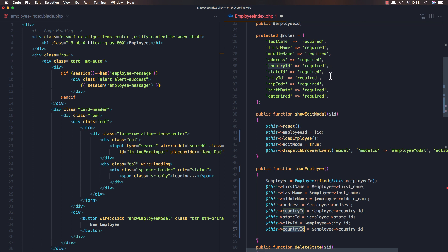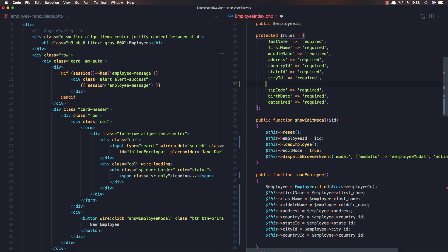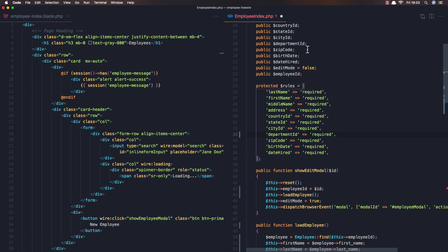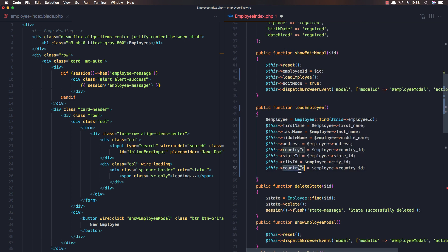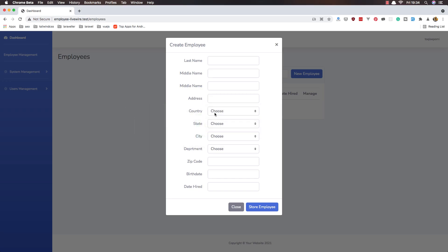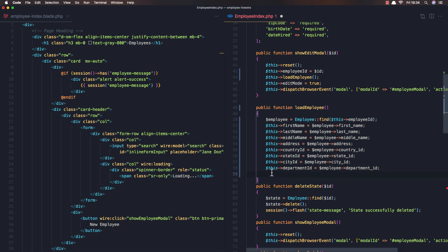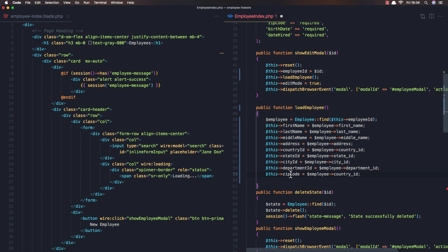I see we don't have the department ID here — we forgot it. Department ID is going to be required. We do have department ID — so change this to be department ID and also here department ID. Then zip code and birthdate.